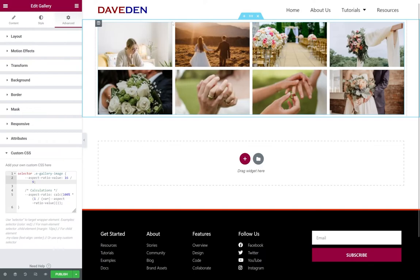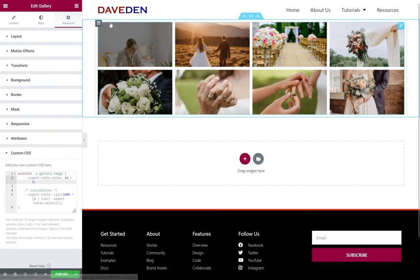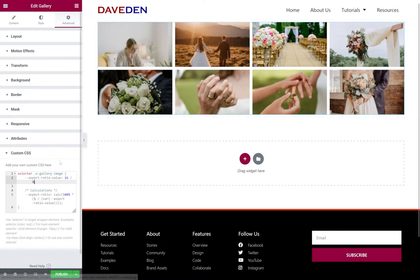So we use some ratios to say the aspect ratio is width over height equals 100 percent over whatever the height we're trying to get. So if we want a 16 by 9 that's where the calculation comes in.